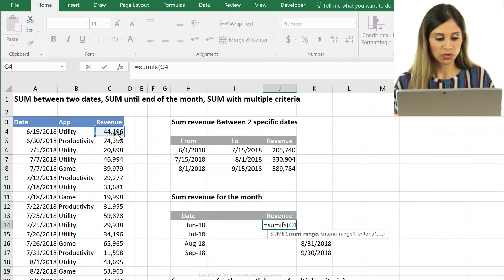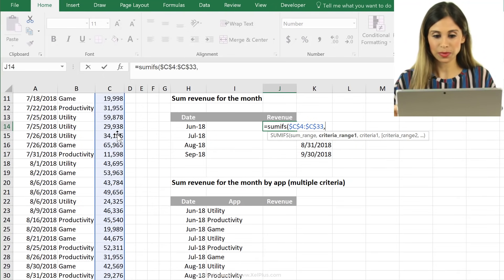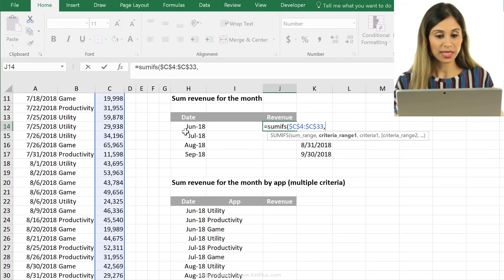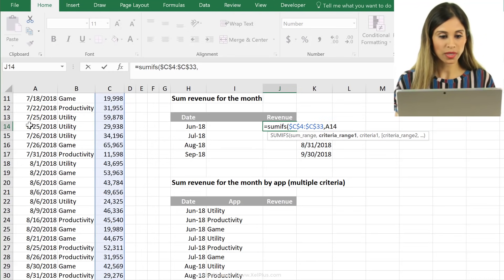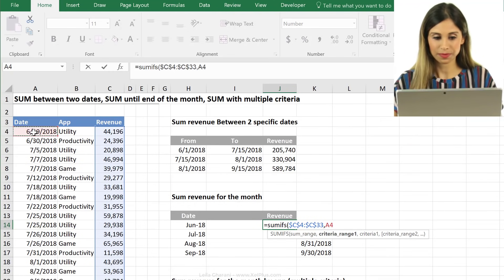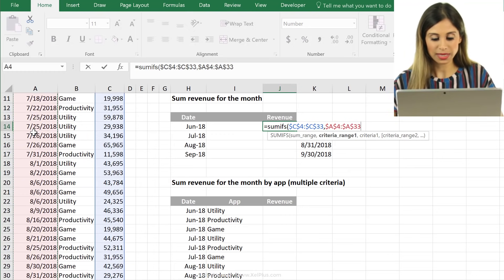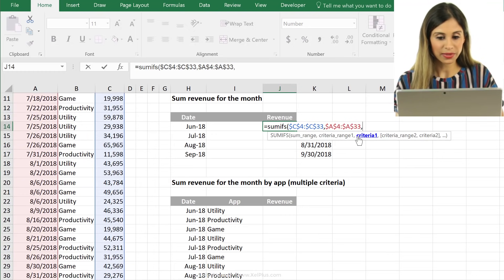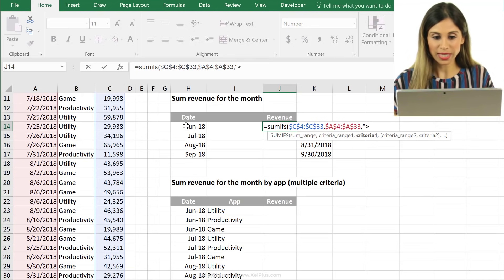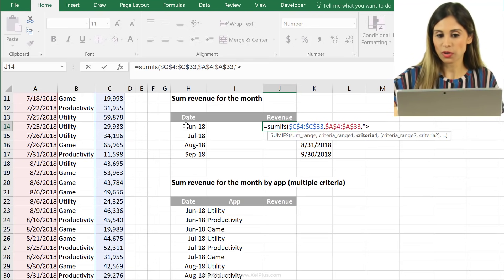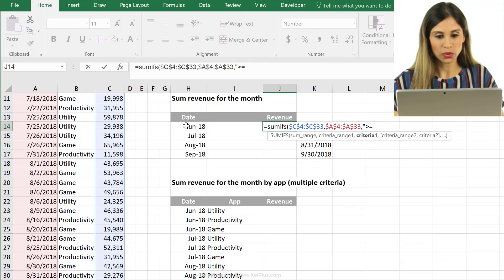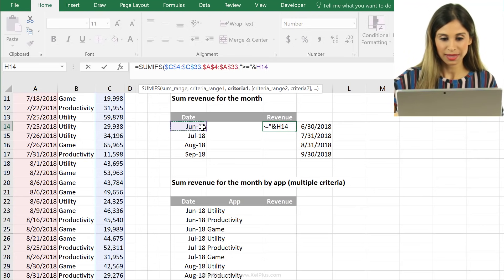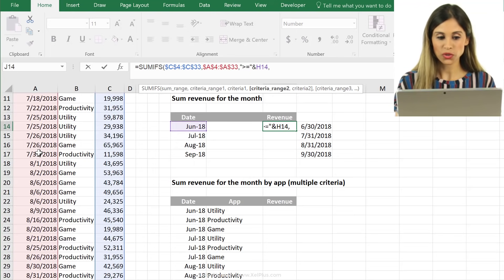So that's the formula we can use inside our SUMIFS. The sum range is the same. I'm going to put F4 to fix it. Criteria range one, that's our date. Let's fix it. And the criteria one is this one, but it's greater than. And in this case, it also equals this cell here.